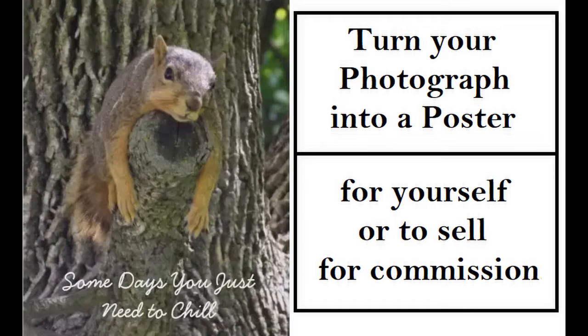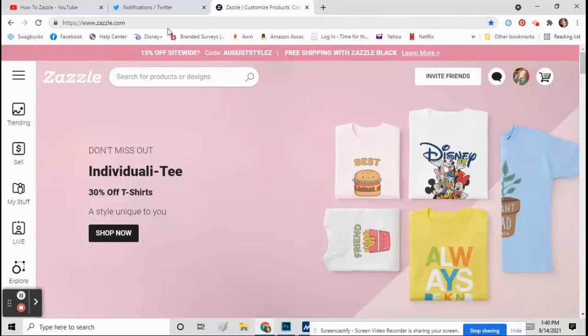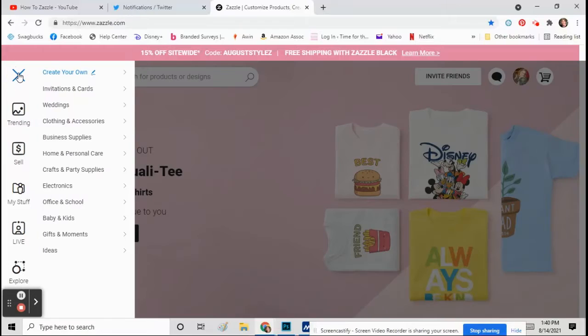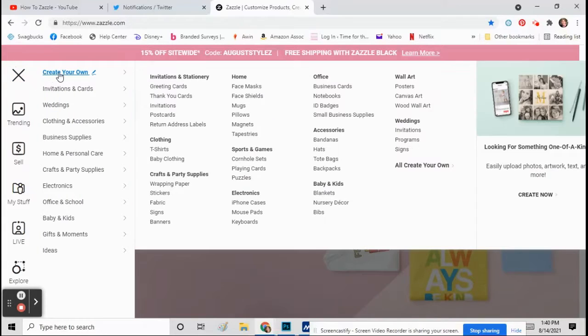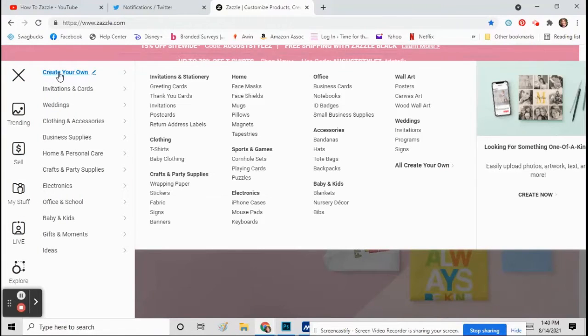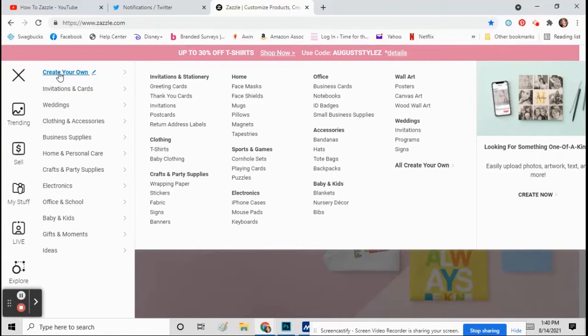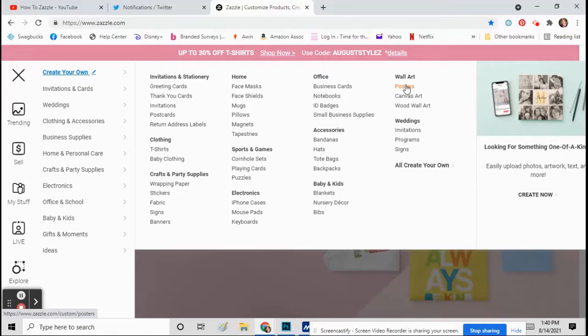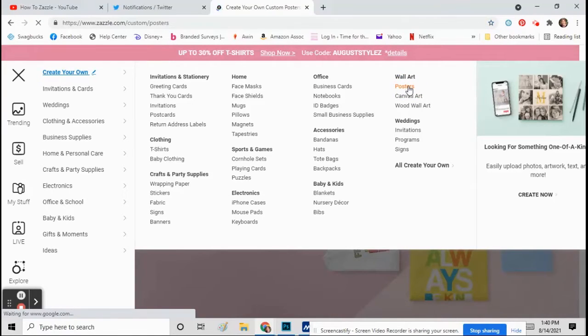Just sign up for Zazzle, make an account, and then click over here. See the three little lines? Click there and on the very top it says create your own. So then you just go over to posters, which is over here under wall art, and click on that.